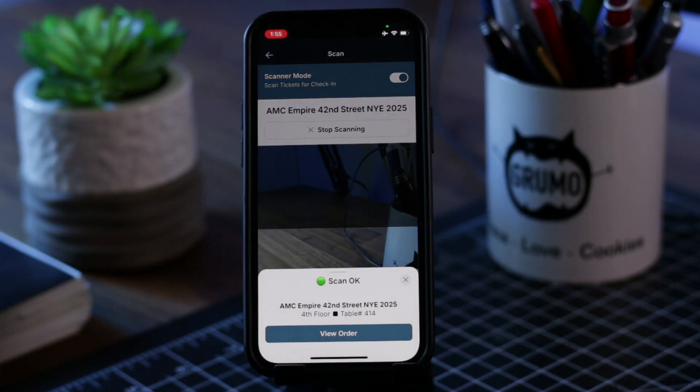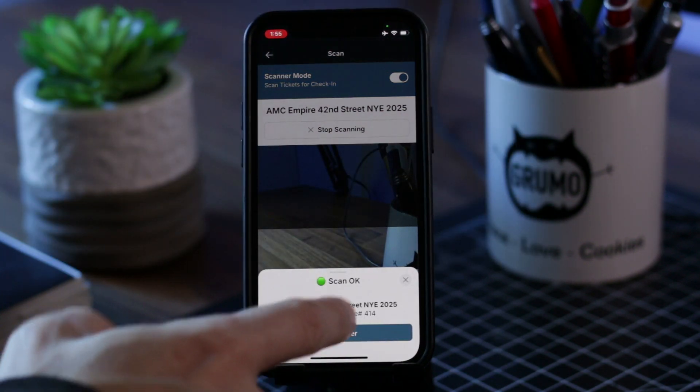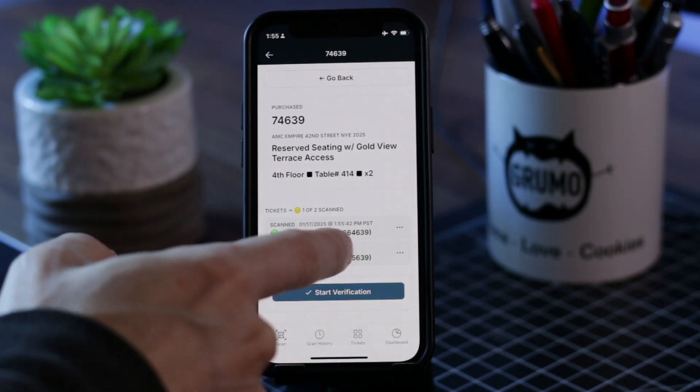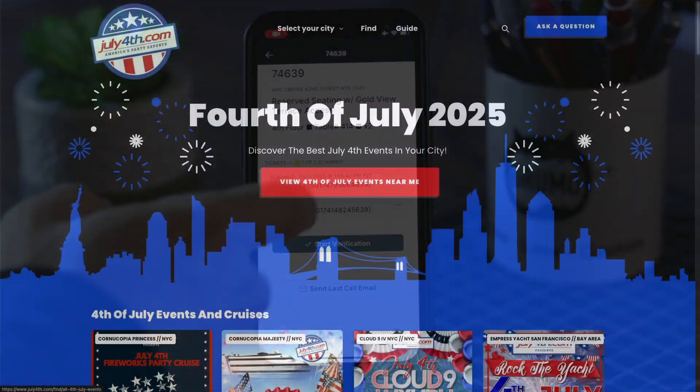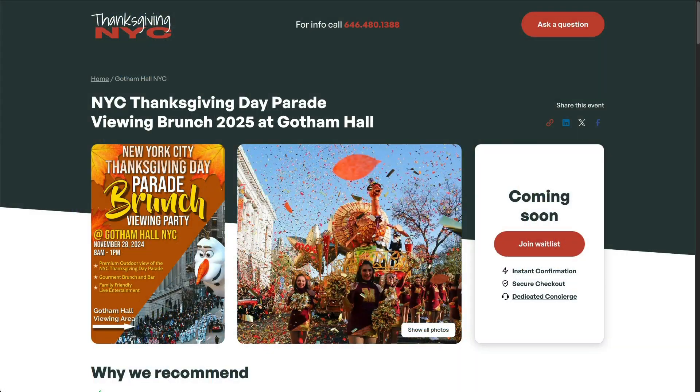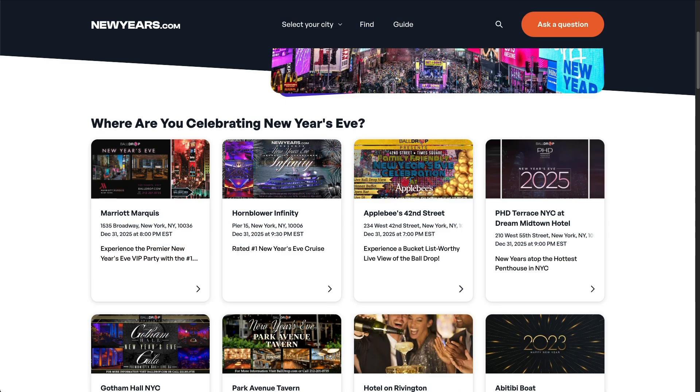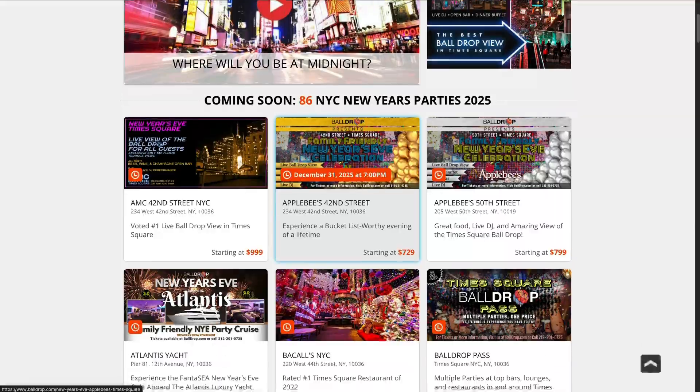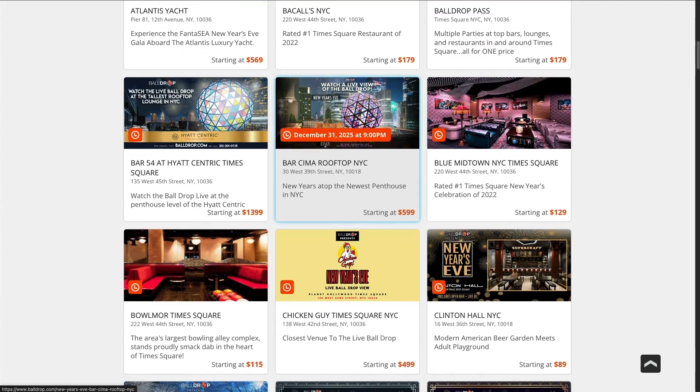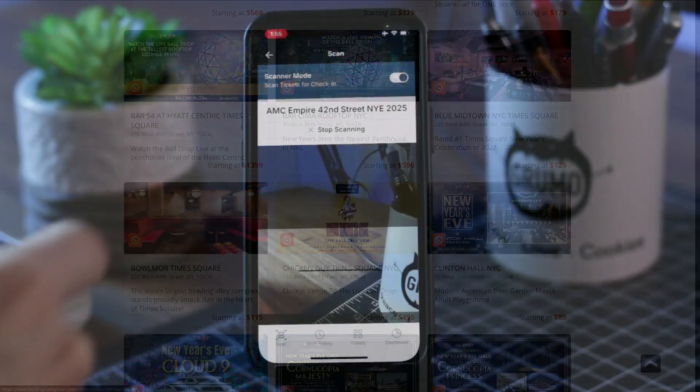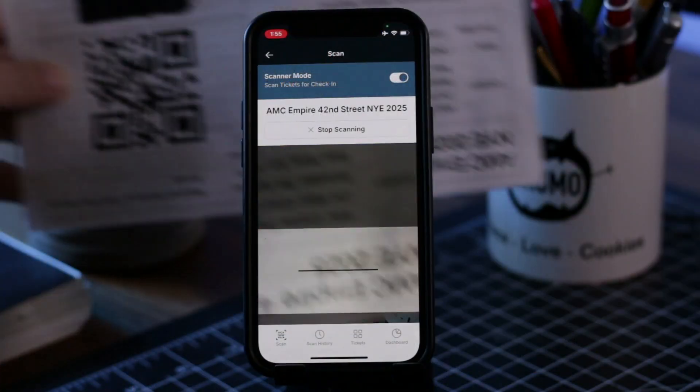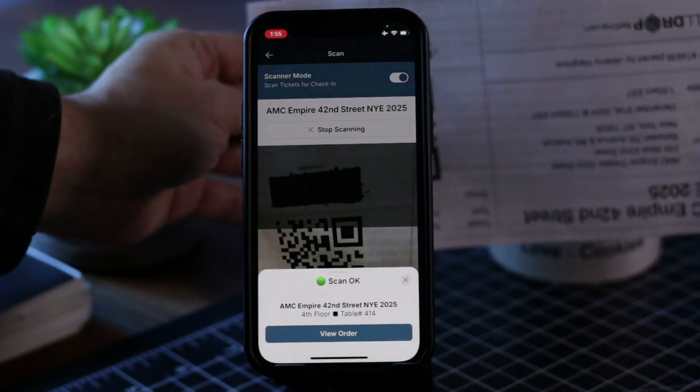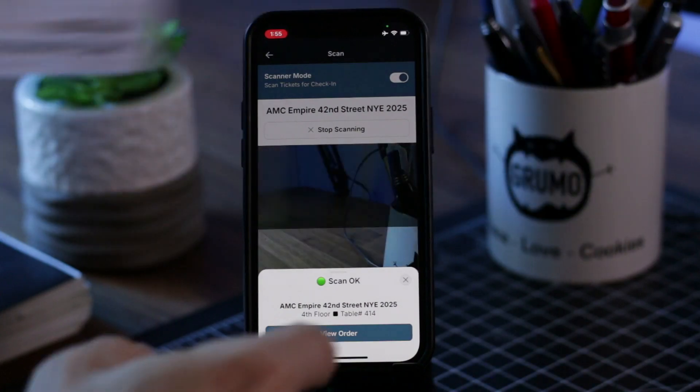This client sells tickets for multiple major events in the U.S., including Independence Day, Thanksgiving, and New Year's. They sell tens of thousands of tickets for each of those events and they needed a custom solution to scan all the tickets.